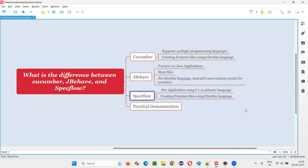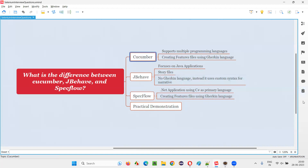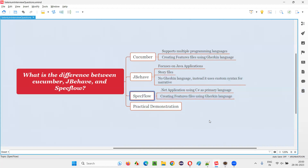Coming to SpecFlow — it is mainly used in .NET applications, especially when you are using C# as your programming language. When C# is used for developing the projects, then SpecFlow is the one to use. I have seen people using SpecFlow more than Cucumber when they are working with .NET applications with C# programming language. Even Cucumber can be used with C#, but still SpecFlow is mainly intended for C# and that's what people use in the market compared to Cucumber.